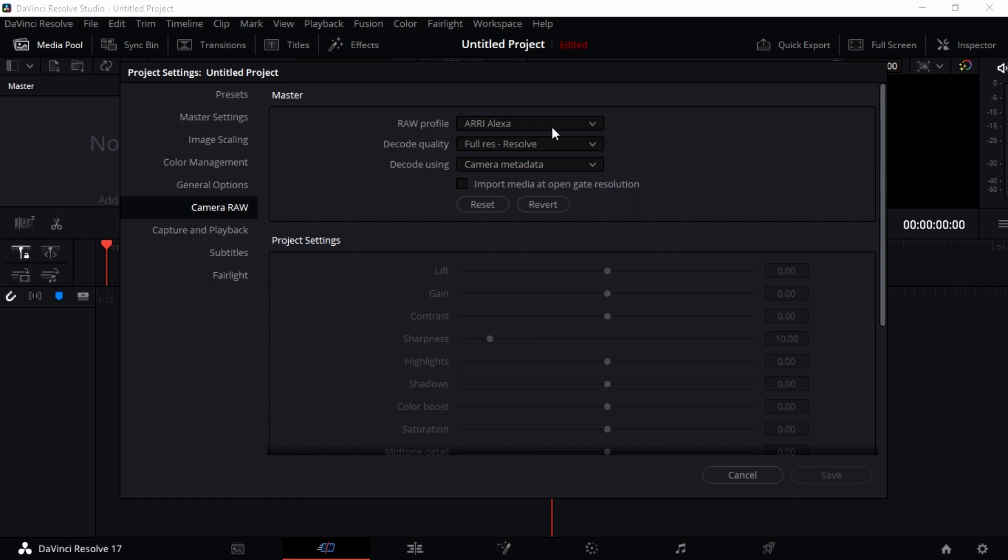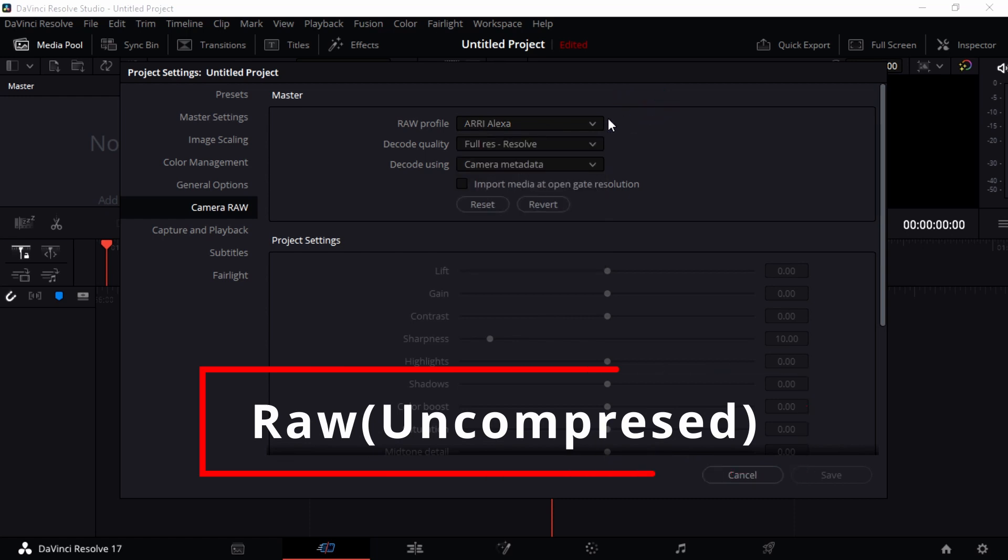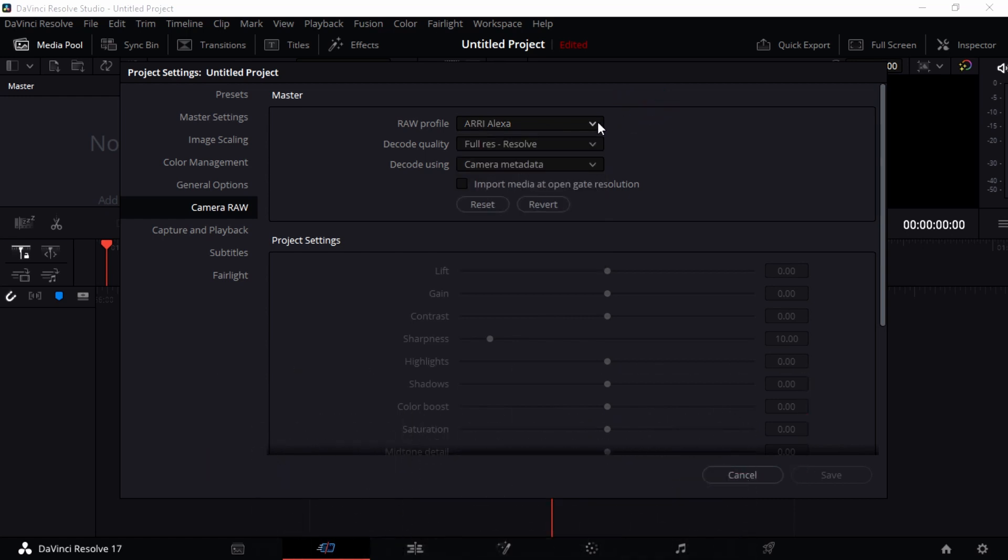Raw means it's not yet processed, so it's not yet compressed to either format or MP4 or whatever. It's just raw, so you can compress it into any other format. It also has a high dynamic range, that means you can play around with it within the color page to have whichever design, whichever style you want to have.